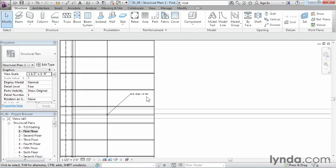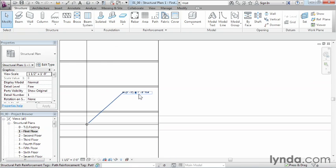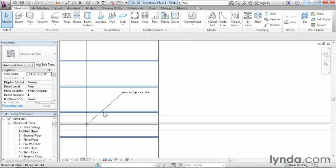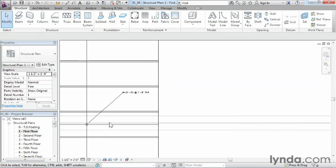You notice how much smaller this text is than what it was before? Now the reason is, it didn't actually change the size of the text. An eighth inch piece of text is always an eighth inch piece of text. But whenever you adjust the scale, it's the scale of everything else that adjusts. So the plot size always stays the appropriate scale while everything else adjusts to match the appropriate size of the plot on your sheet of paper.